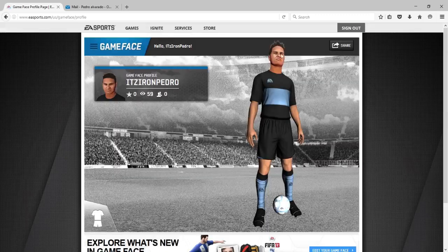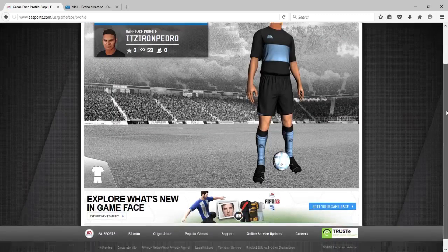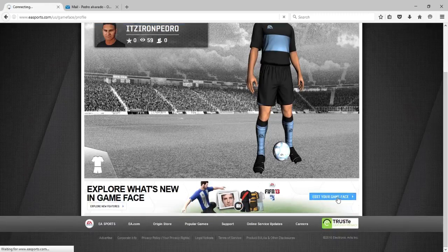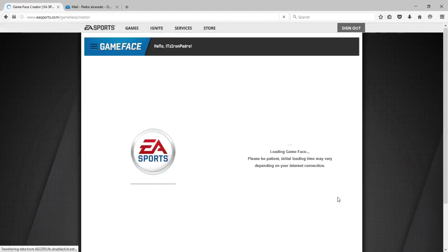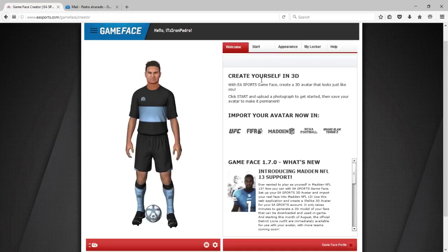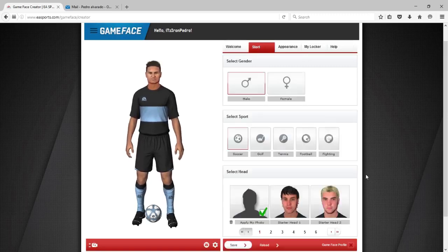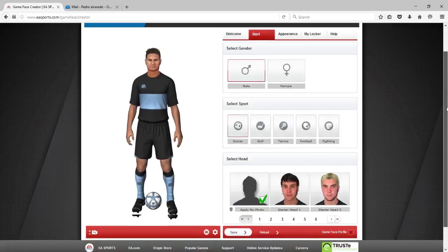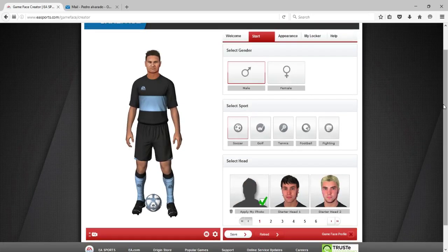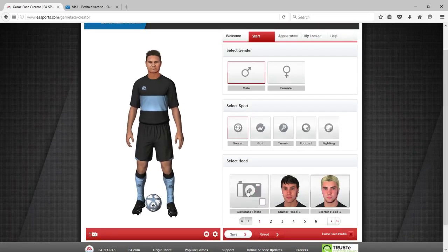It's gonna load, and you just scroll down and click Edit Your Game Face. Here is the problem you guys are gonna encounter — you might be asked to install some plugins. Make sure you use the browser Firefox, because this application from EA doesn't work on Internet Explorer or Google Chrome.